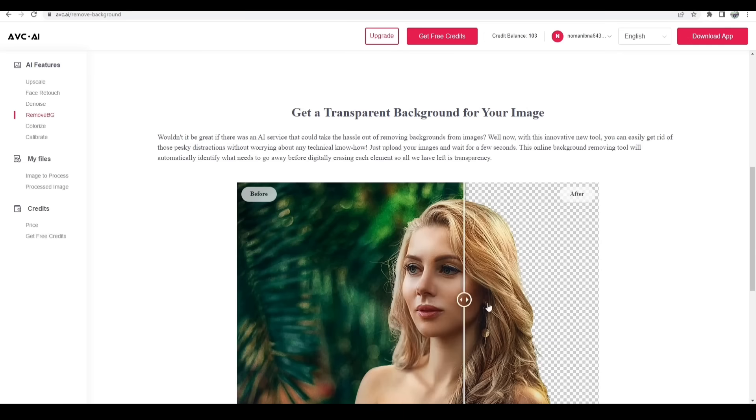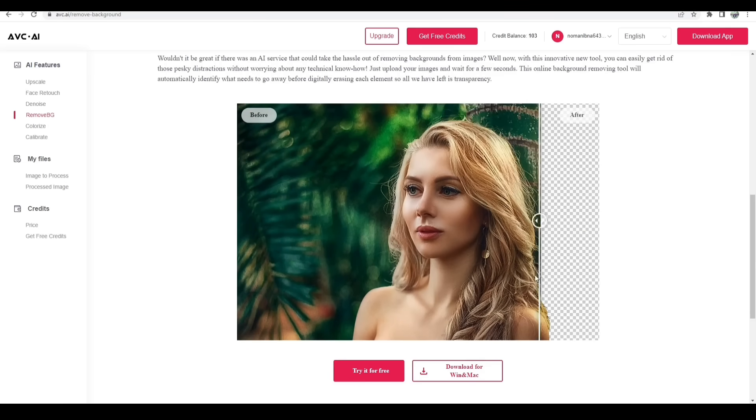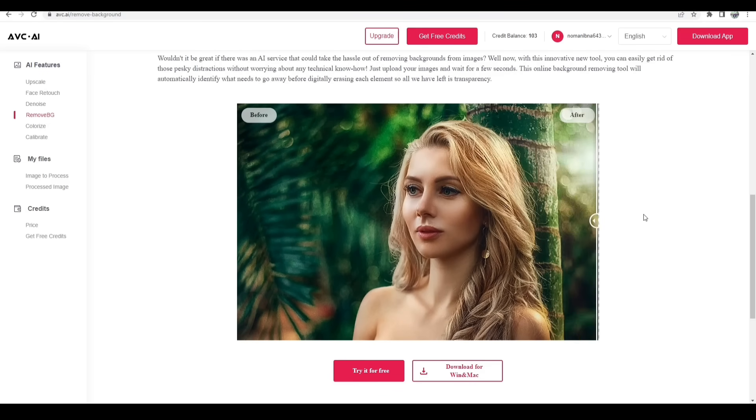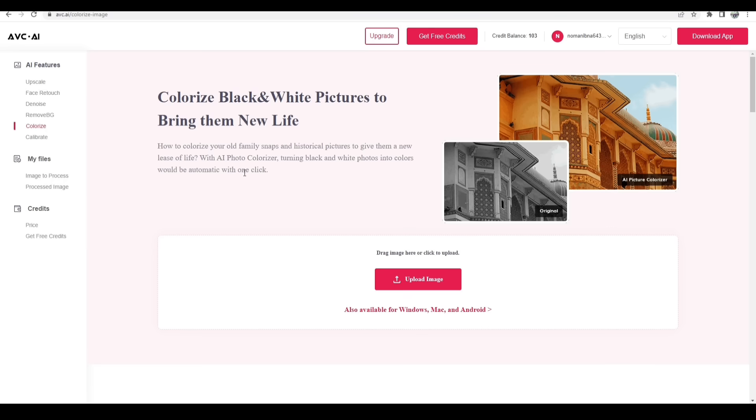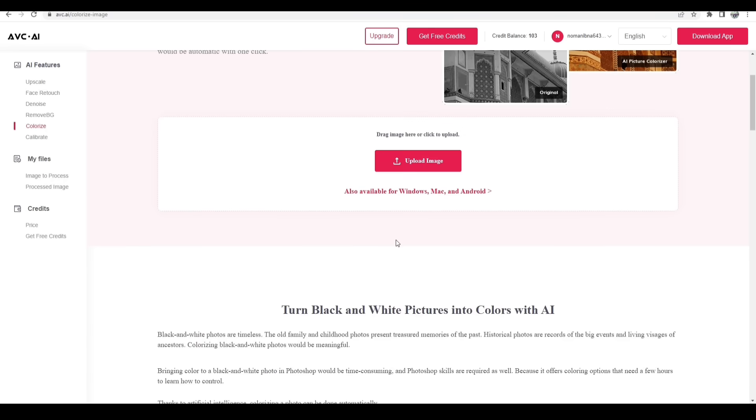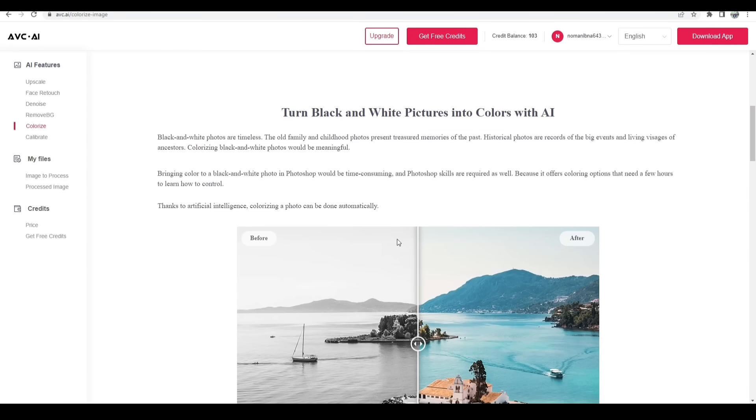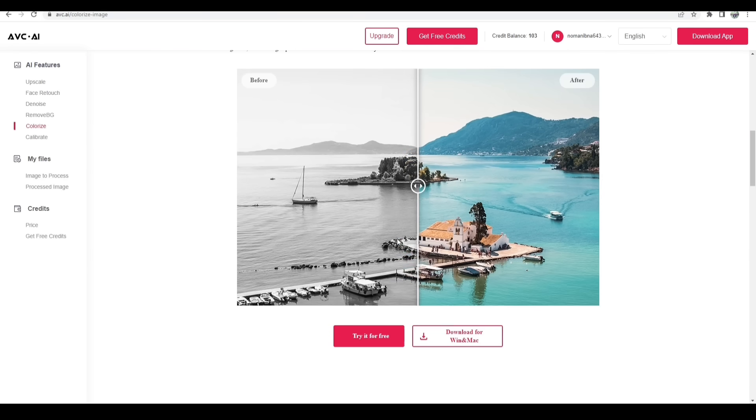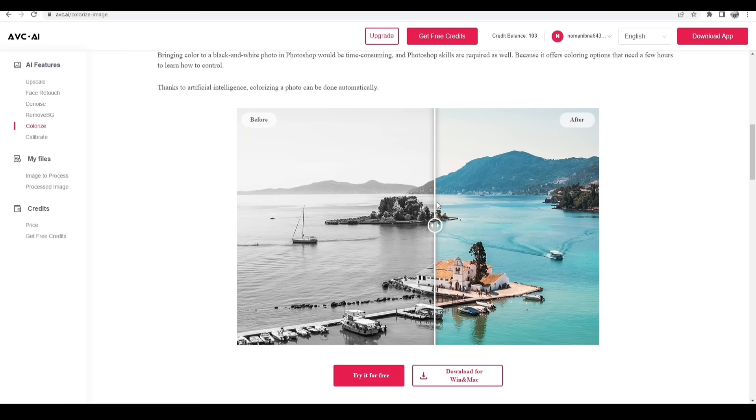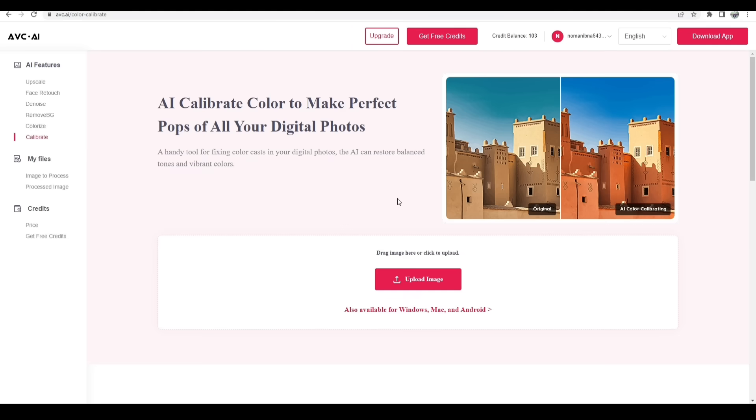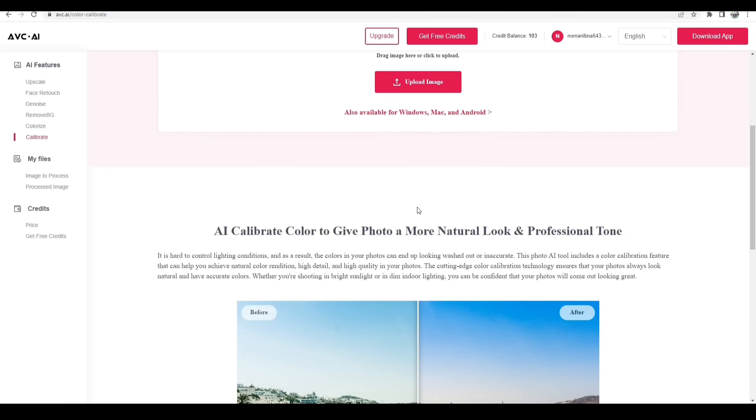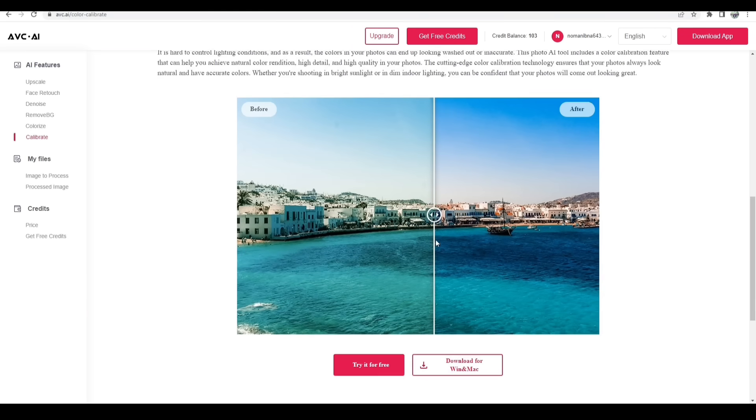You can remove your background just in one click like this way. Also you can colorize your black and white photo with the help of AI Picture Colorizer. The process is the same.